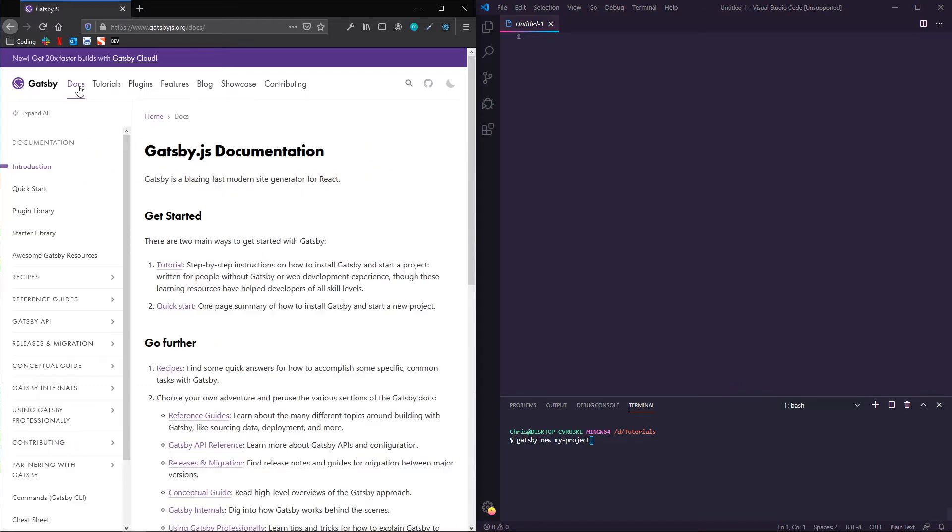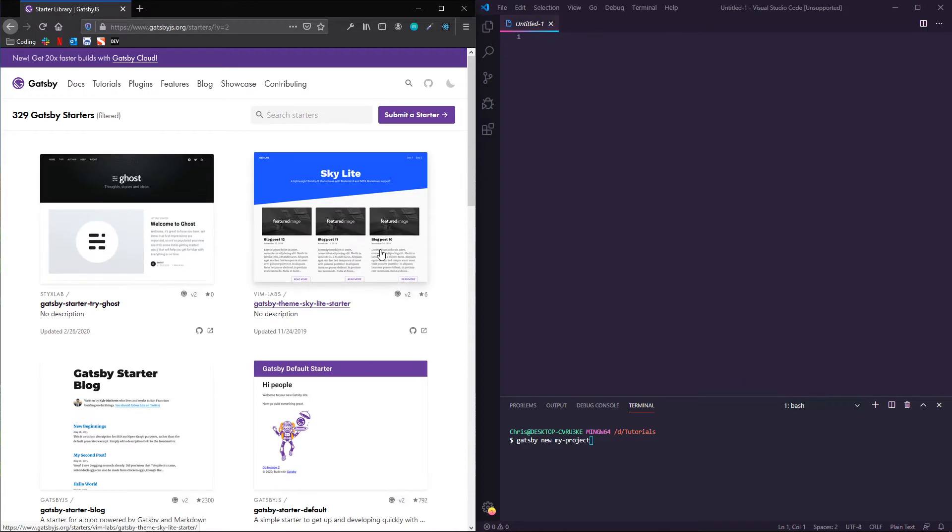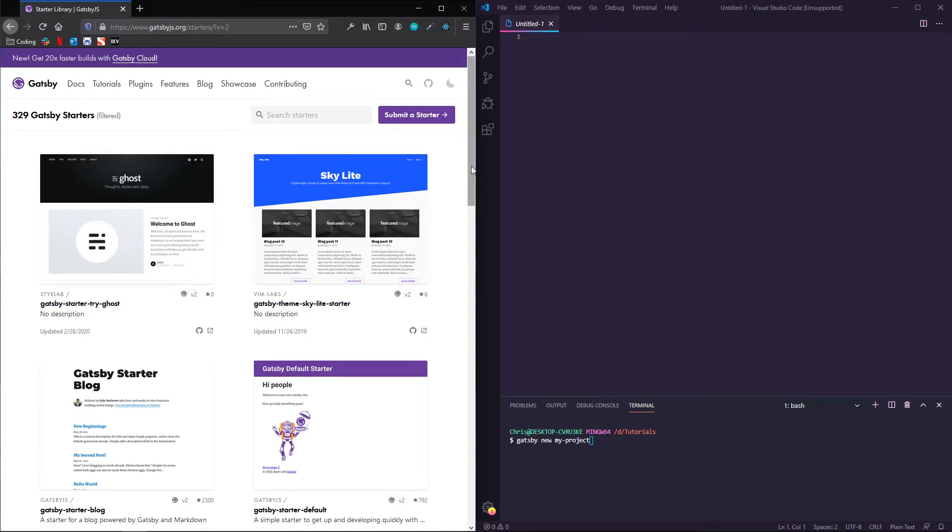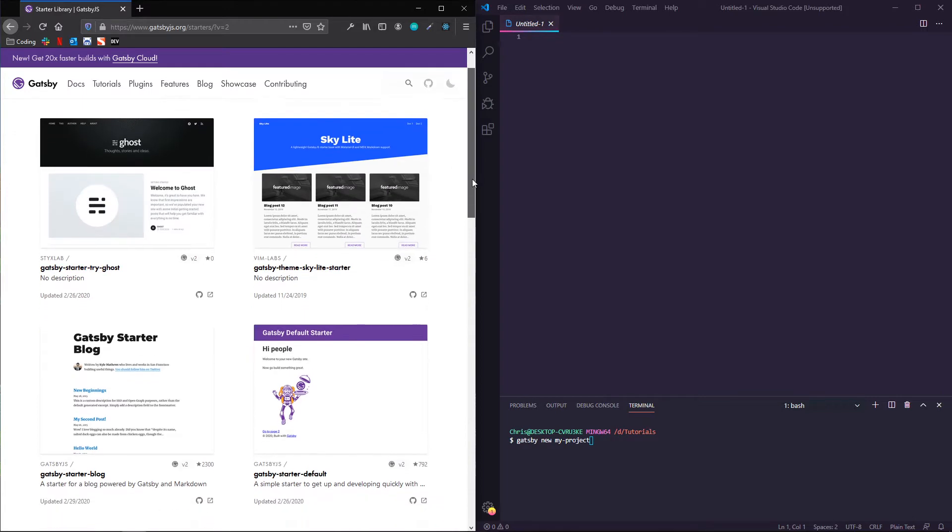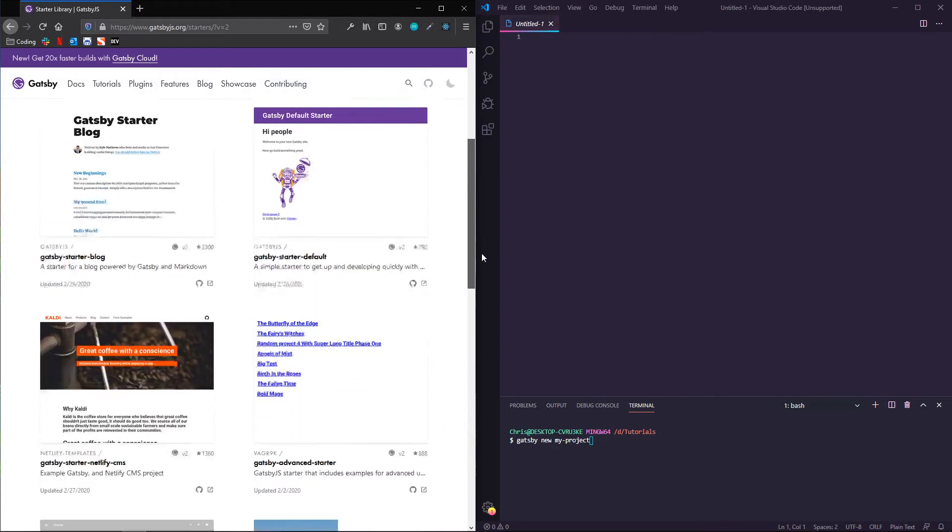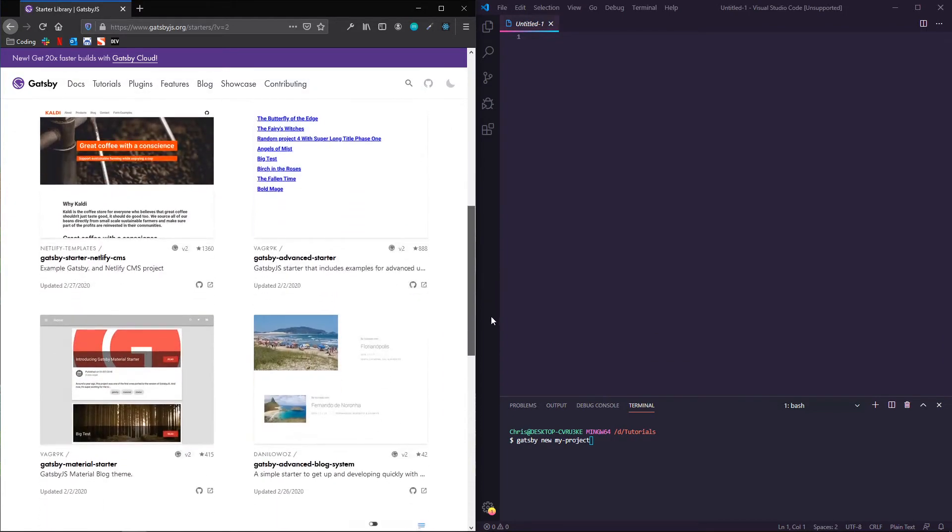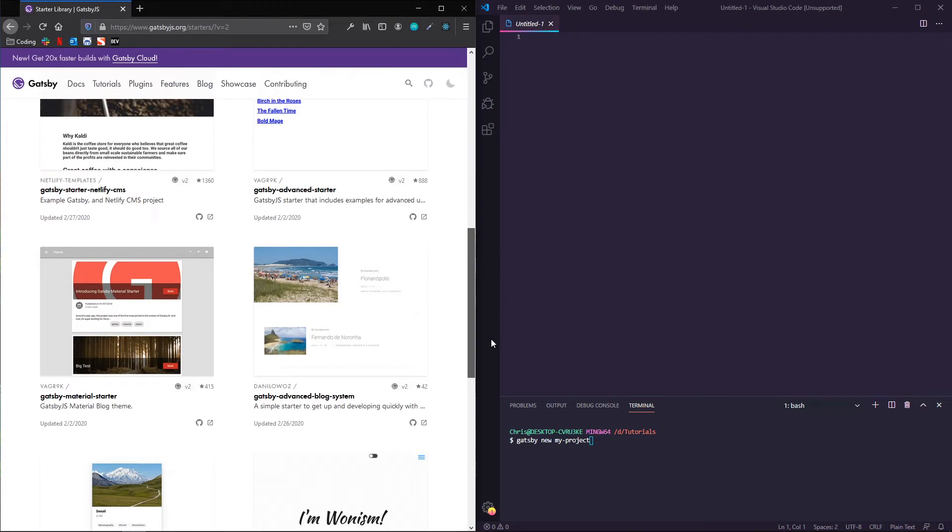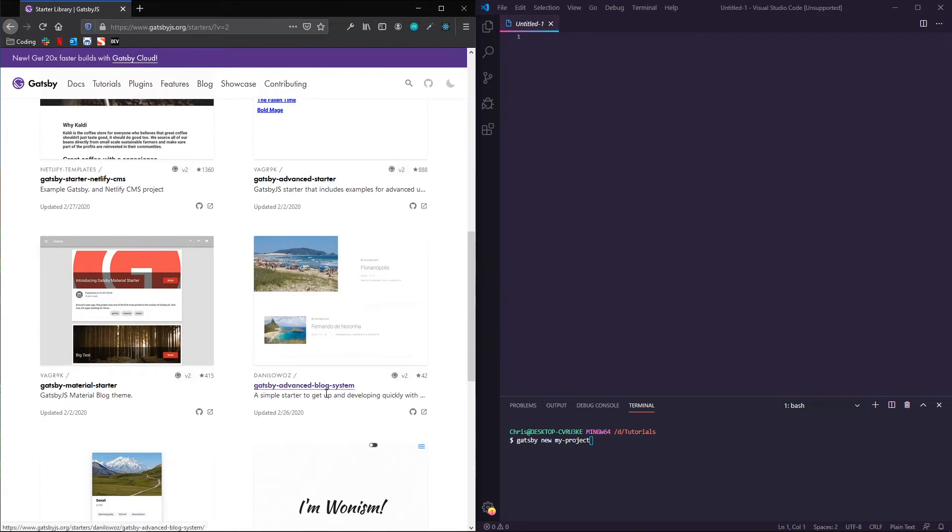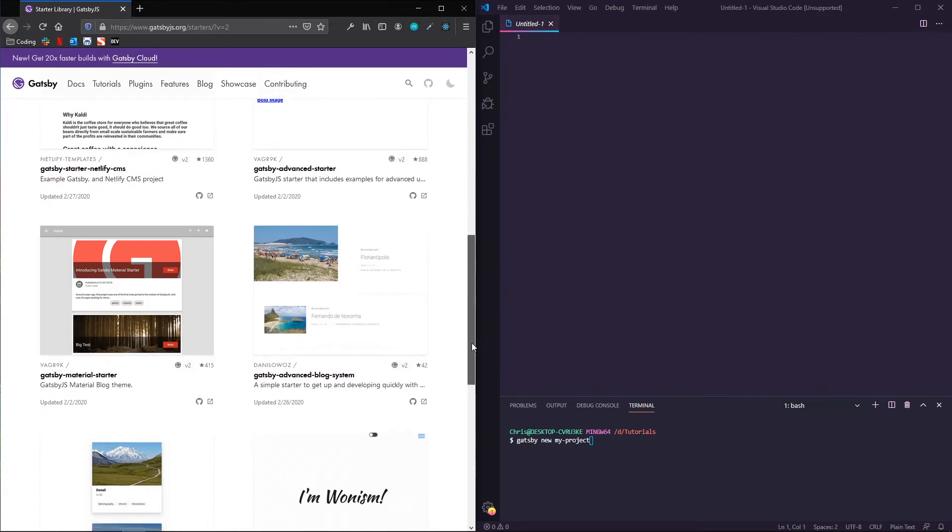So I'm on the Gatsby main site here, I'm going to go to Docs, and then Starter Library, and from here you can see all of these different starters. And they have different features, you can read the title and the quick description.